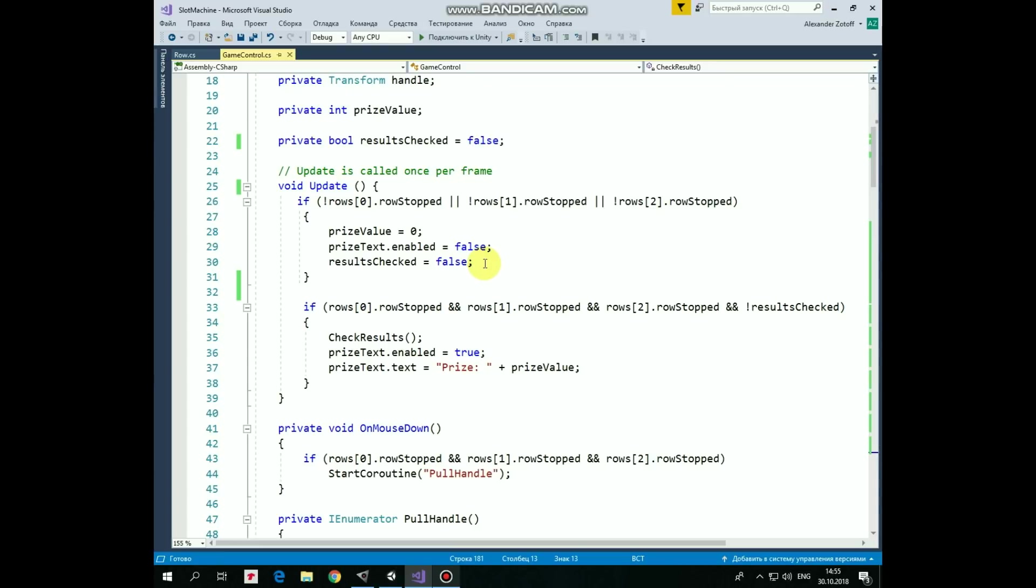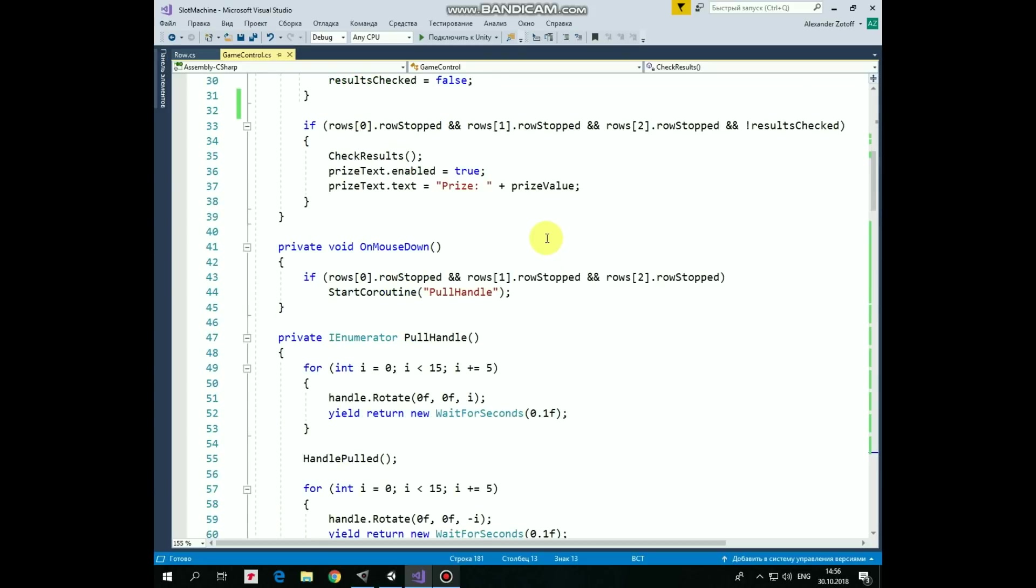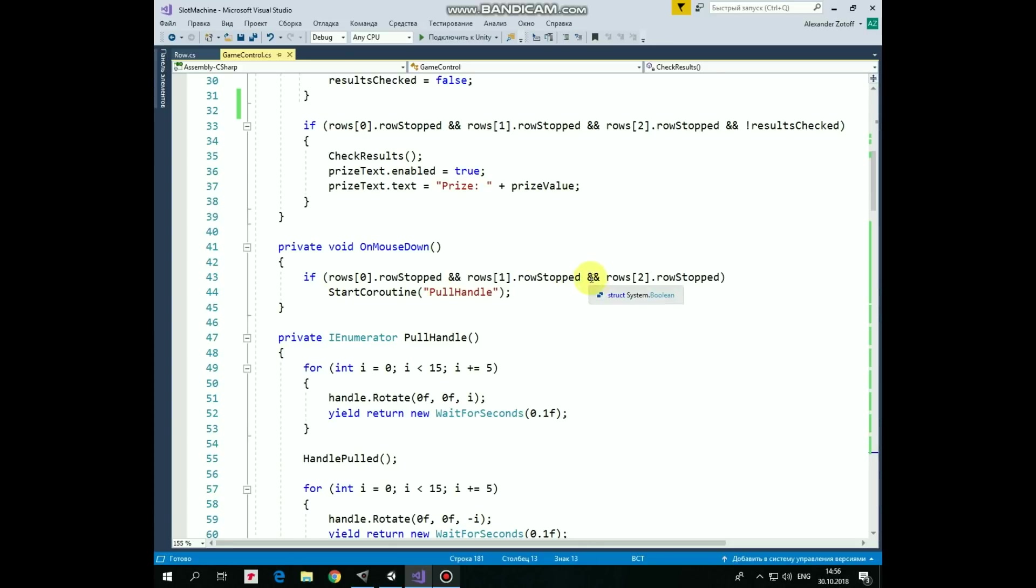If all of the rows stopped and Results aren't checked yet, then CheckResults method is invoked. PriceText object is turned on and its text field is modified so it shows us a price value that we win. OnMouseDown method is invoked when left mouse button is clicked over some collider. This method works pretty well with finger touch as well. You can use it if you need just to detect one single touch. But if you are creating some complicated game for mobile platform with a lot of touch events such as multiple touch, drag and drop and so on, then you definitely should use MobileTouchEvent function instead. But in our case OnMouseDown method will work pretty fine. And also, it allows us to test our game in the editor.